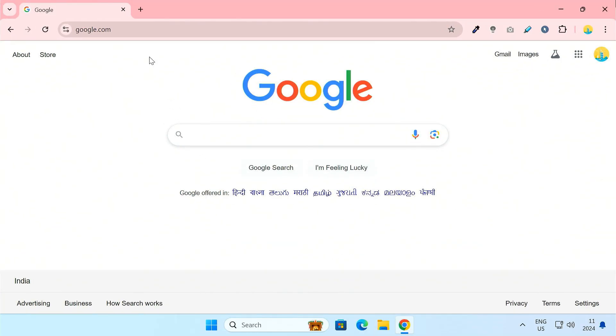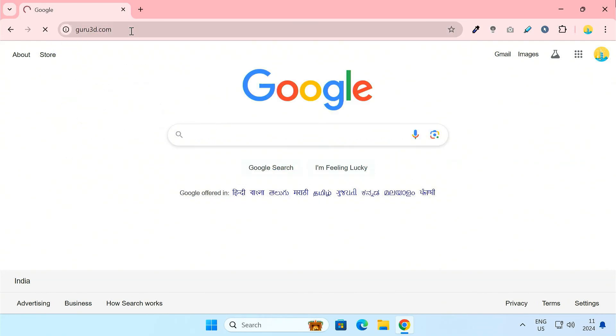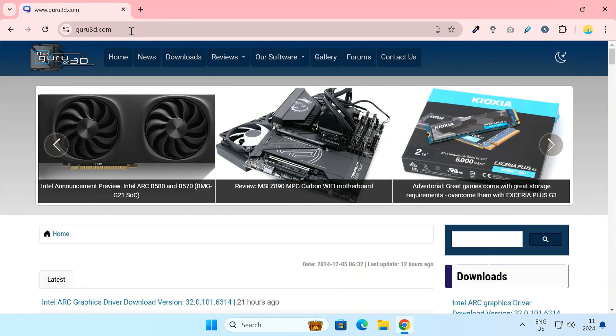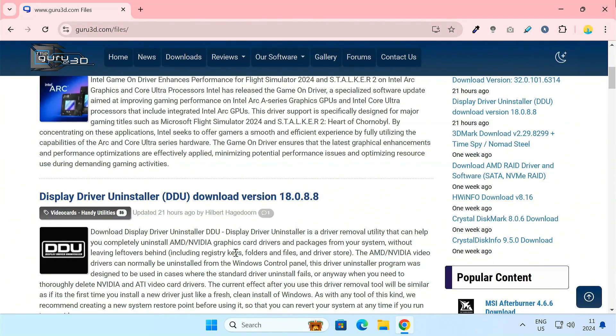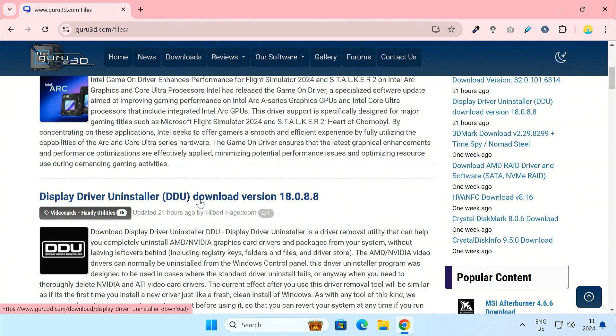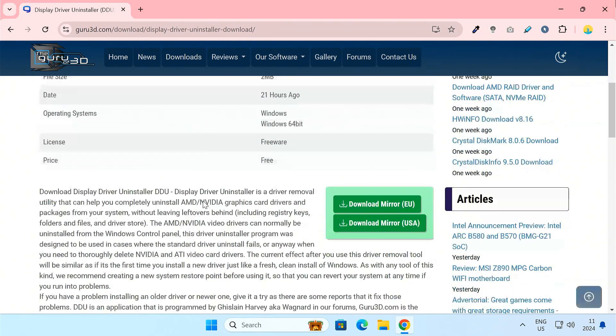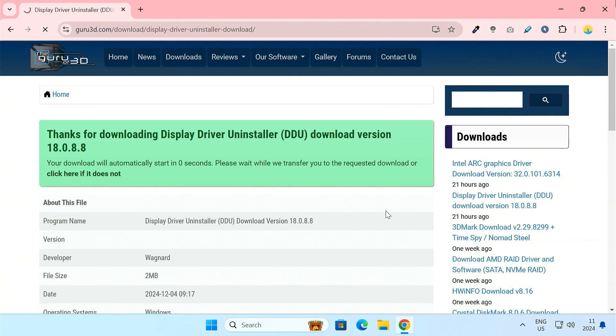First things first, head over to guru3d.com to download DDU. I'll put the link in the description below. Go to the downloads page. DDU stands for Display Driver Uninstaller. It's a free utility that's incredibly useful for completely removing graphics card drivers from your system. Make sure you get the latest version.